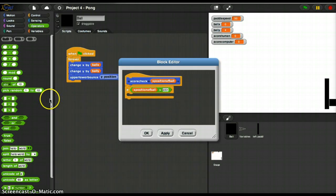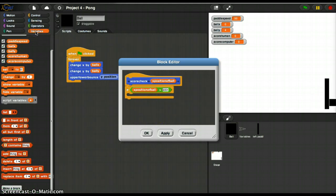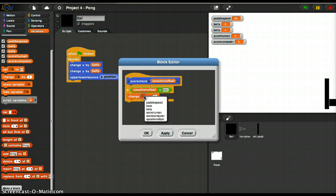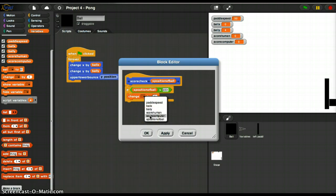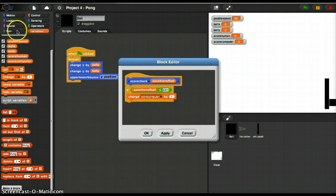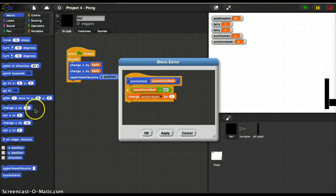Then I'm going to do something, which is I'm going to increase the score, change scoreComputer by 1. Change scoreComputer. And I'm going to set the Ball to 0, 0.